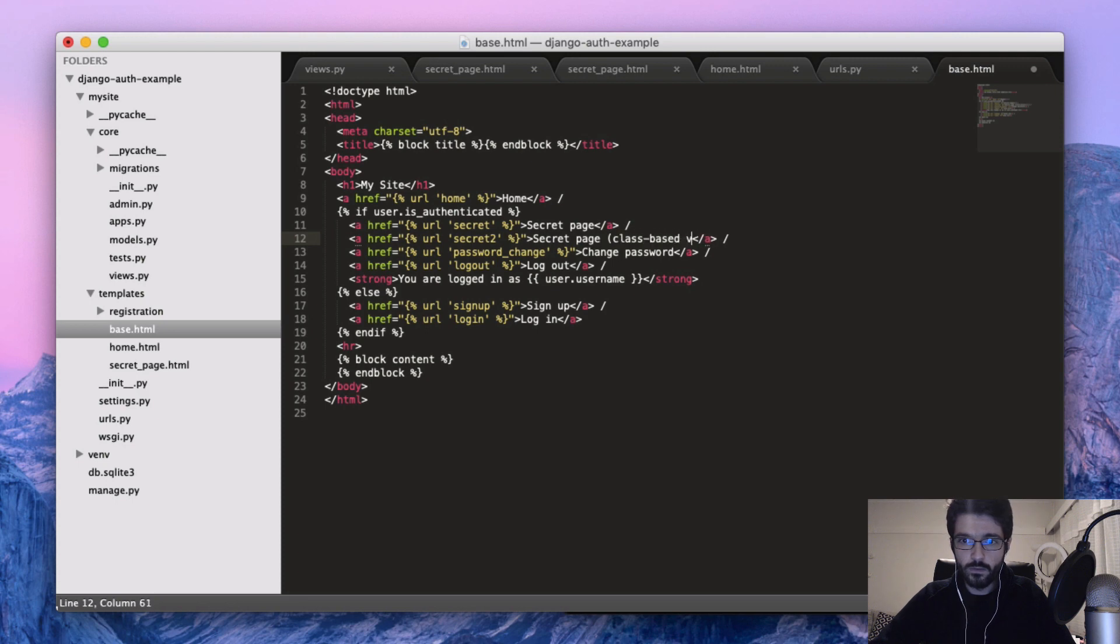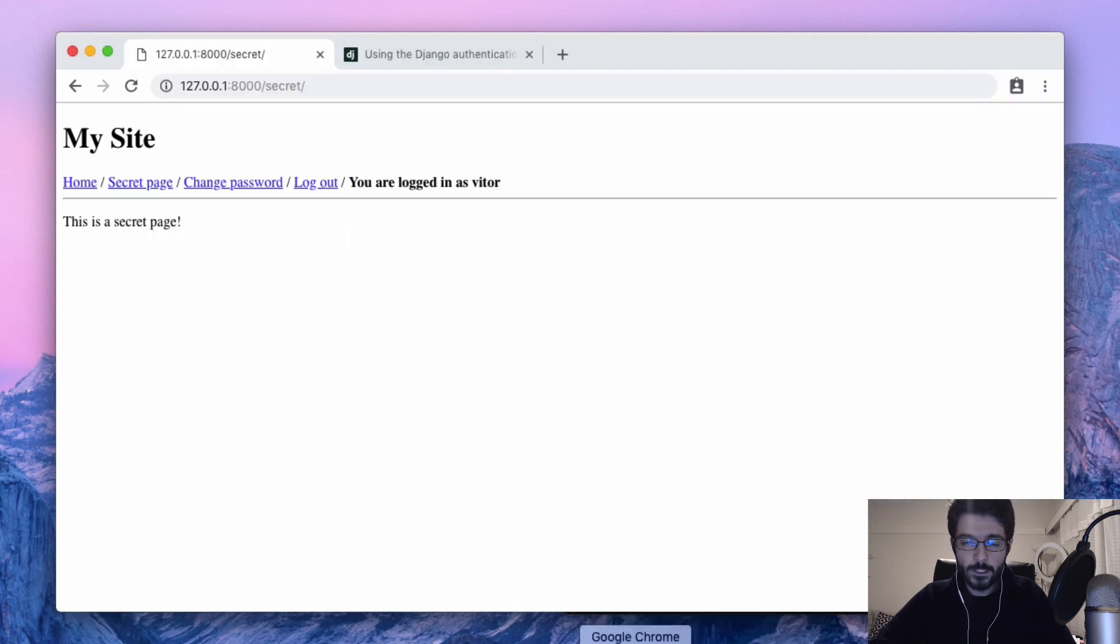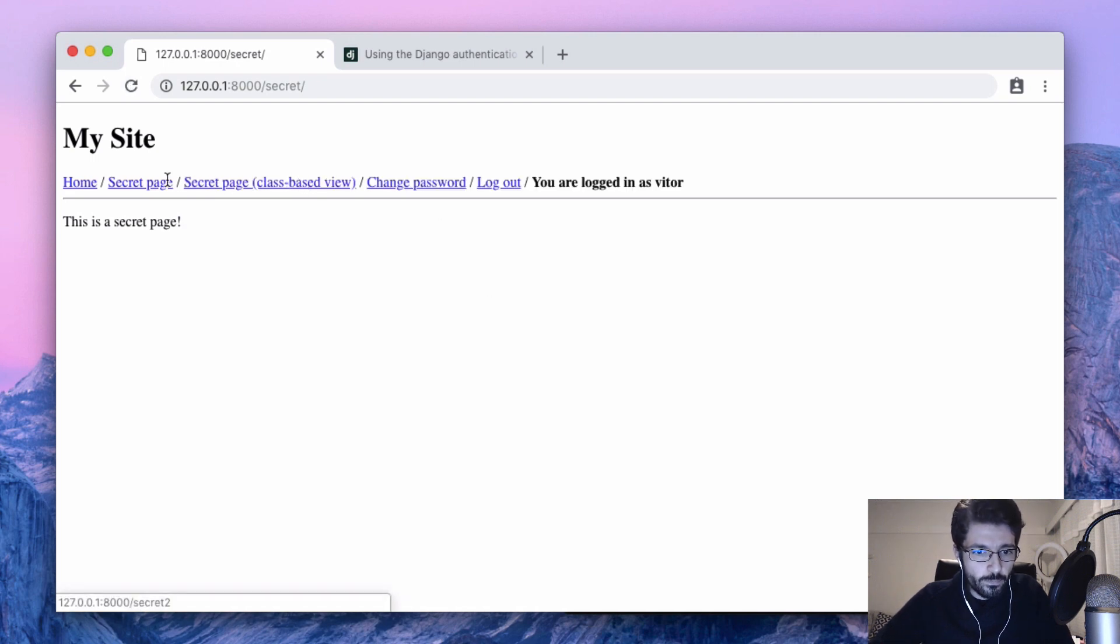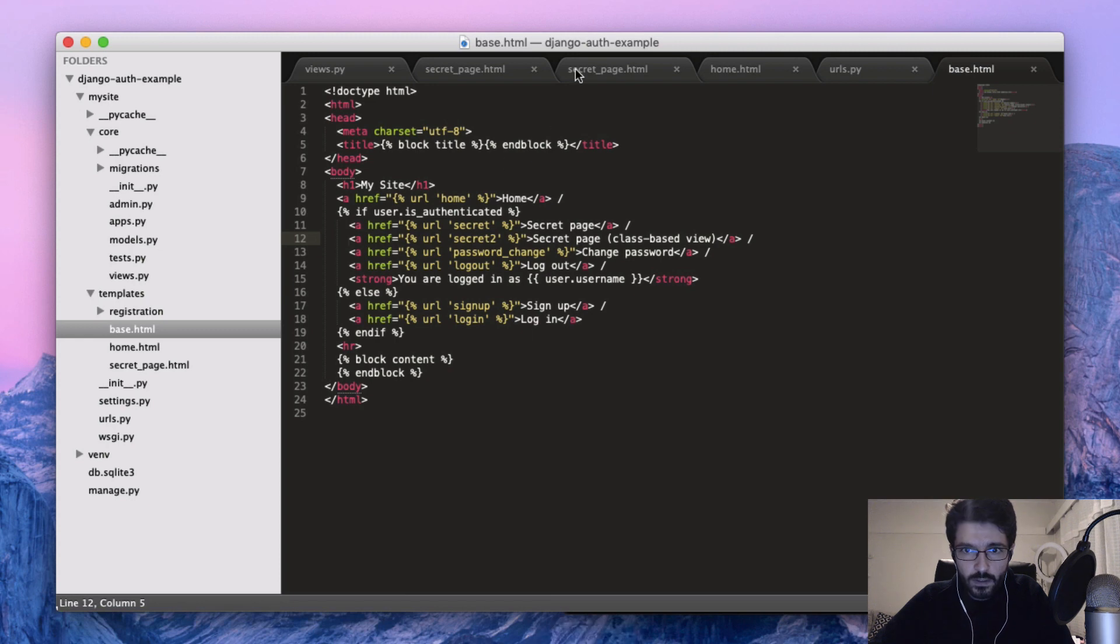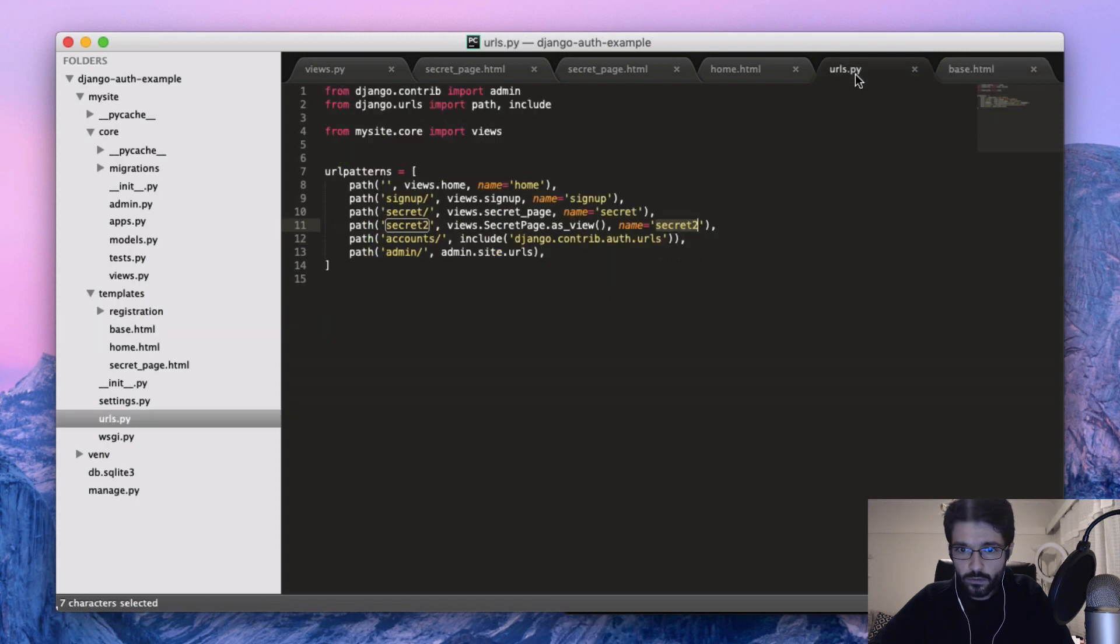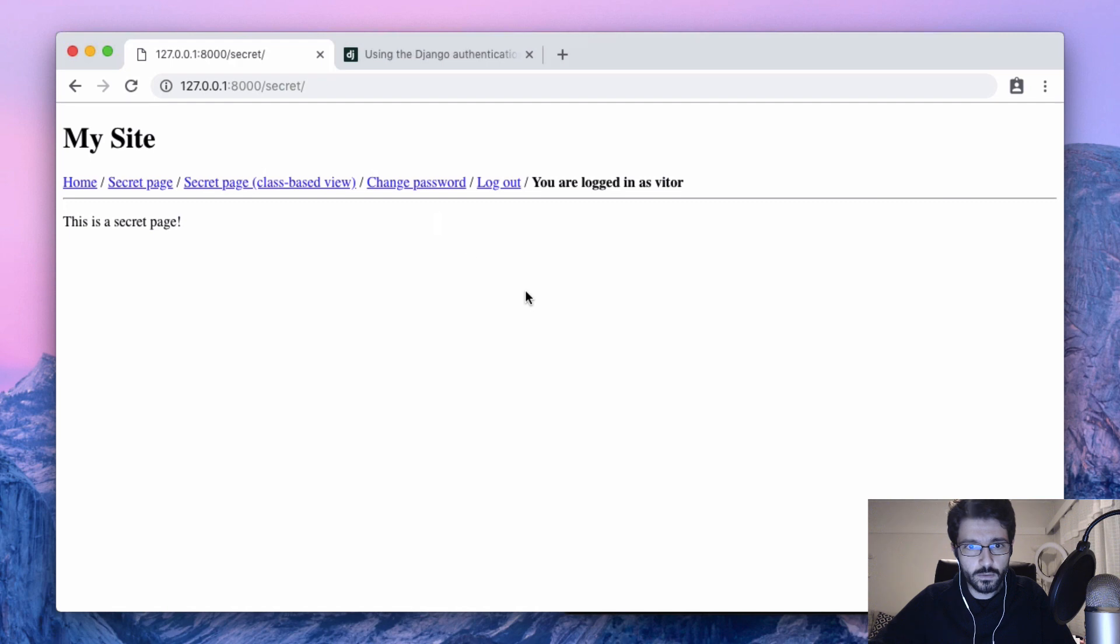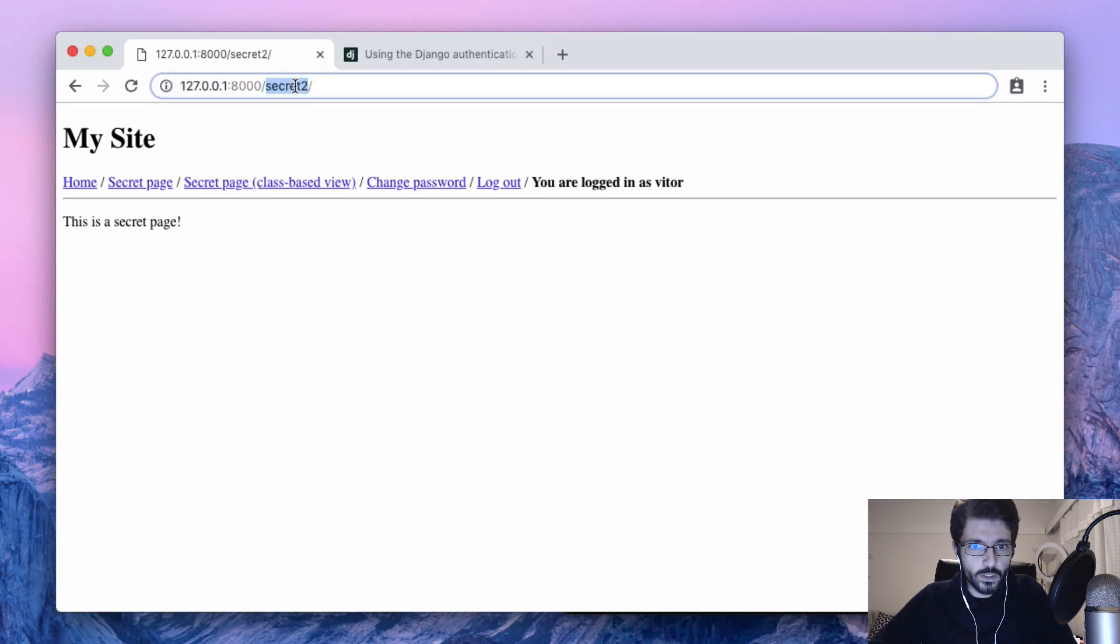Class-based view. So we know it's the other one. So we have here - I think I missed a slash on the URL. Yes. So here I'm accessing it.